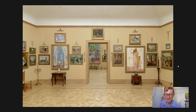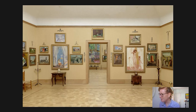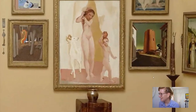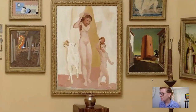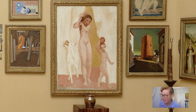Hi and welcome to today's Barnes Takeout. My name is Amy Gillette. I'm a collections researcher at the Foundation. Today let's head into room 23, looking into the corner, and we're going to focus on this painting. Let's go in a little bit closer — entitled The Rose Tower, painted in the year 1913 by the Italian artist Giorgio Di Chirico.